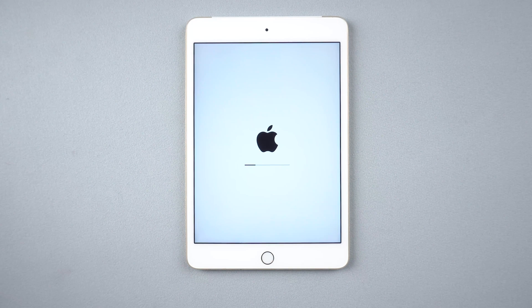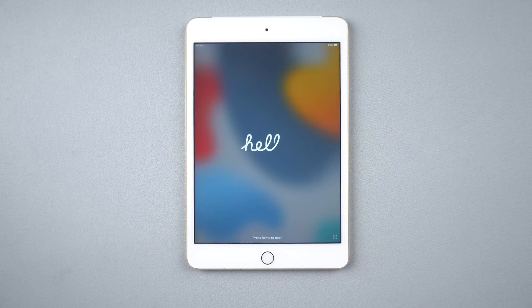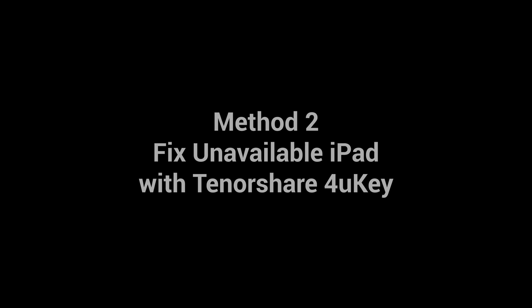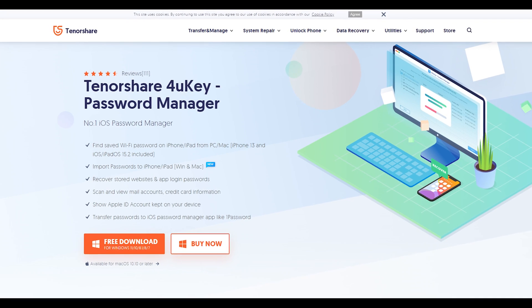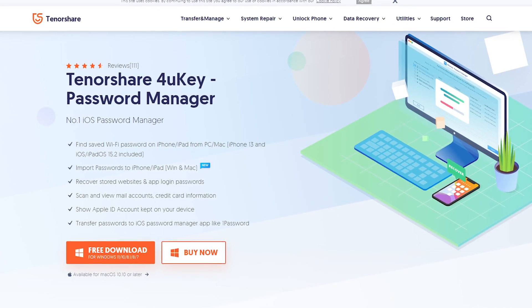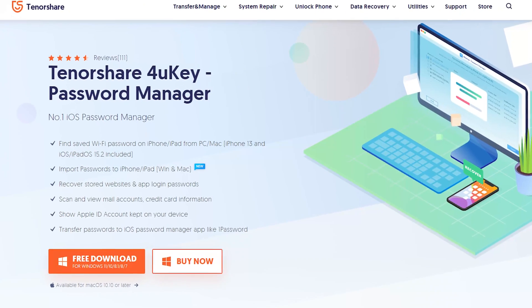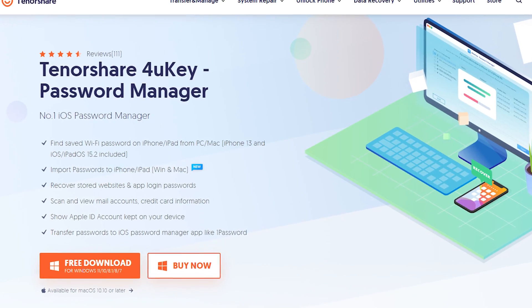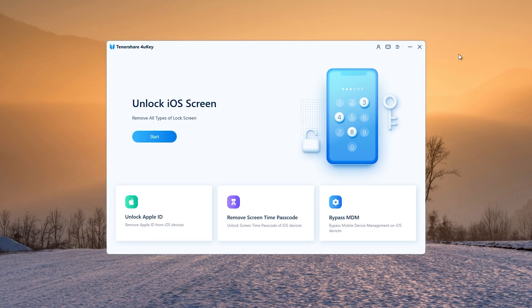If you are not sure you have met the four conditions above, then we highly recommend you try the next method. Method 2: Fix unavailable iPad with Tenorshare 4UKey. Download and install Tenorshare 4UKey on your computer — I have put the free download link in the description. Then click Start and Next.